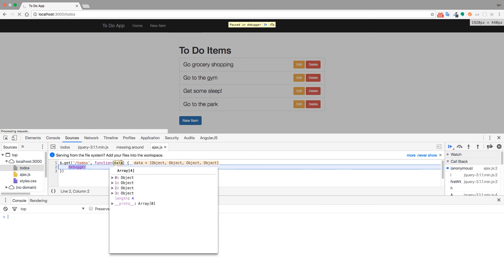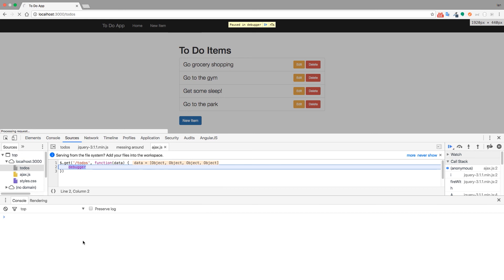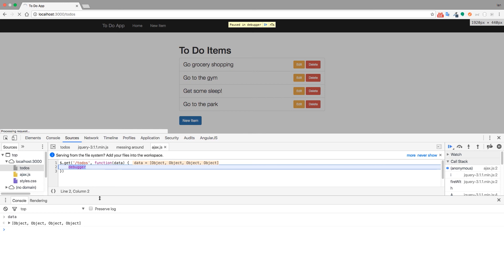And at this point, what we want to do is take a look at the data variable. So this is data that came back here from the get request to slash to-dos. So we'll look at it. And it looks like we have one, two, three, four objects. And my guess, well I know, that those four objects are actually these objects right here, these four to-do items.